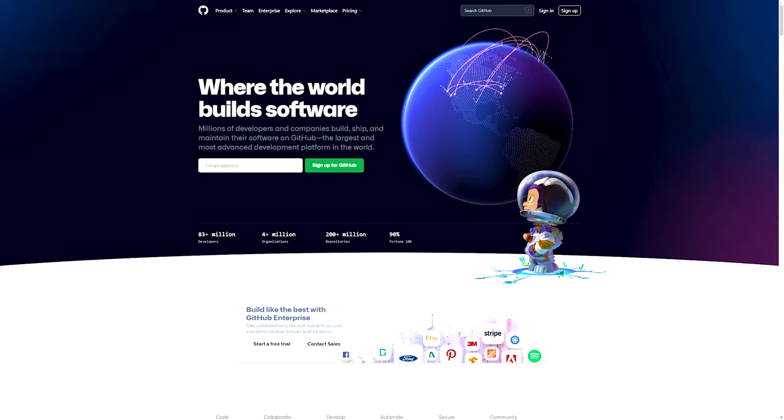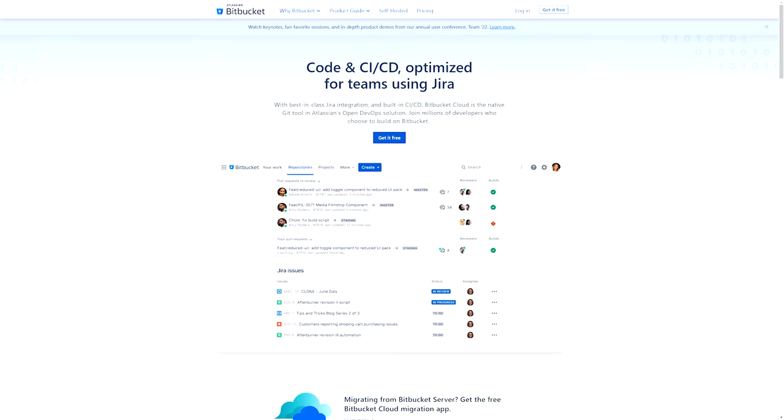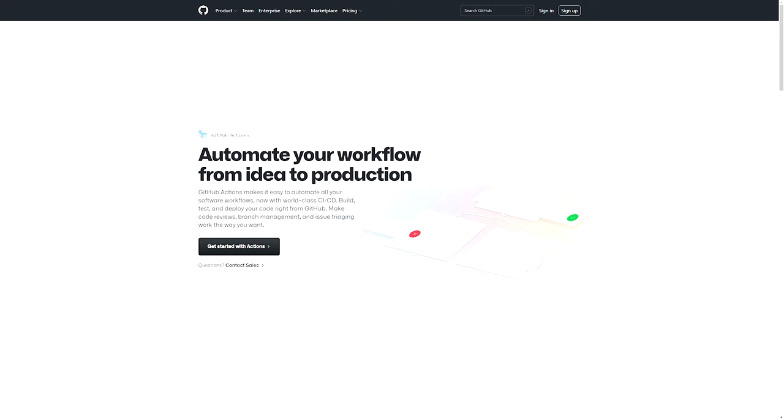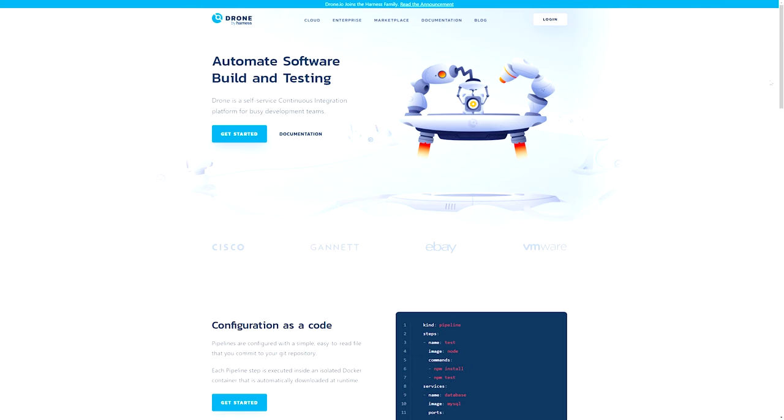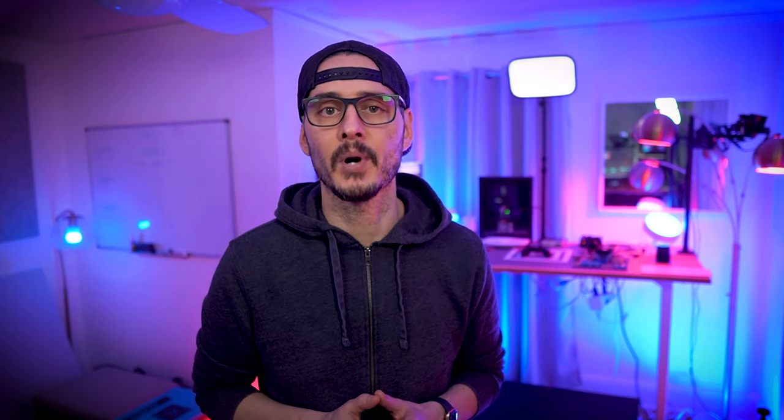Flux fits into your existing workflow and works with Git providers like GitHub, GitLab, Bitbucket, and all major container registries, and all CI workflow platforms like GitLab, GitHub Actions, Jenkins, Drone, and more. And you can deploy applications using Kubernetes manifests, Helm charts, or even monitoring a container registry for changes. So it's flexible enough to fit into your existing development process.